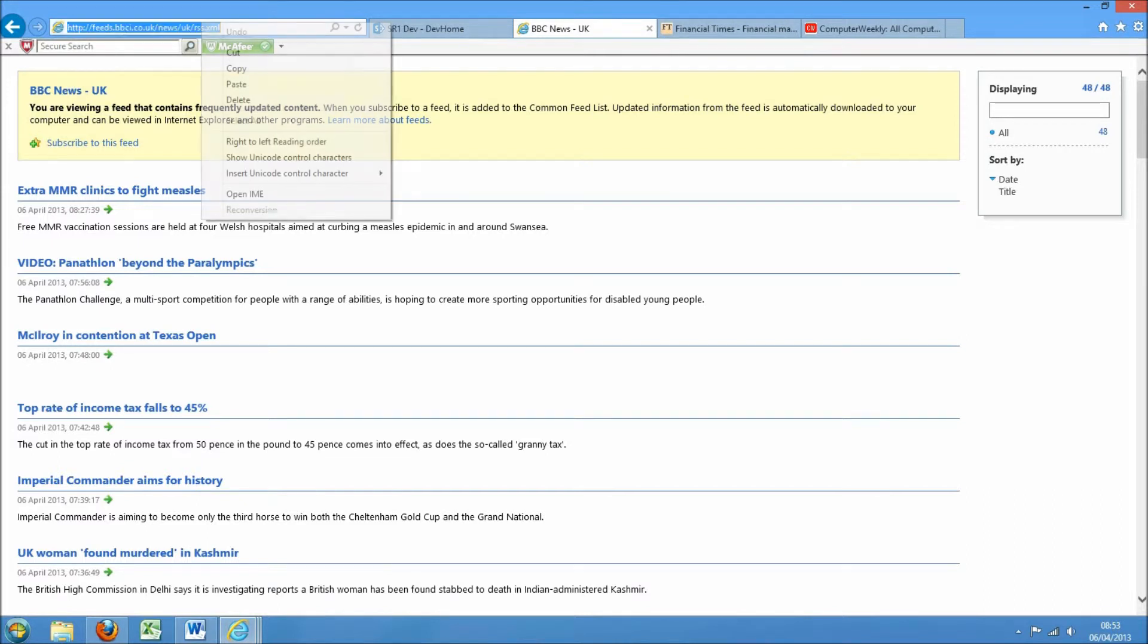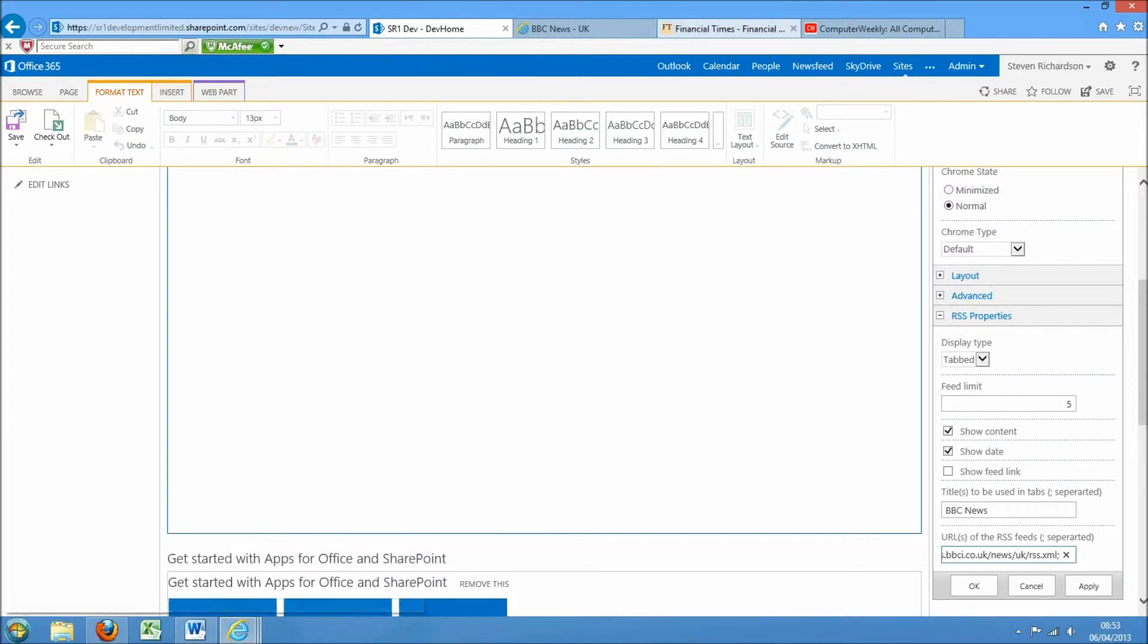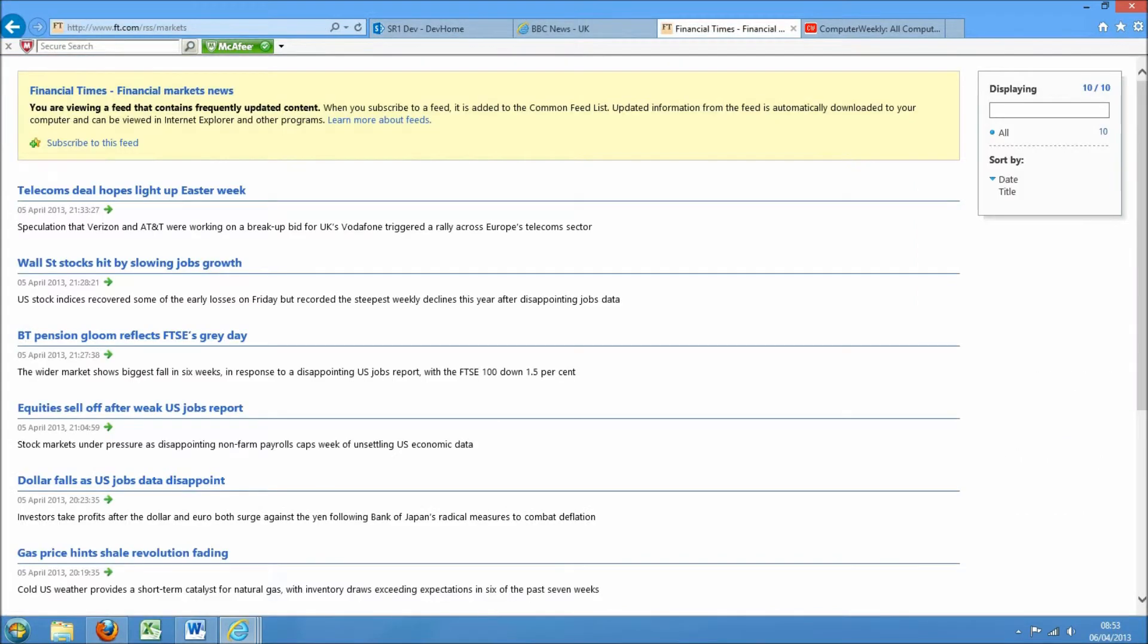Then need to semi-colon separate. I'm going to grab some financial news from the Financial Times, paste that in there, semi-colon.